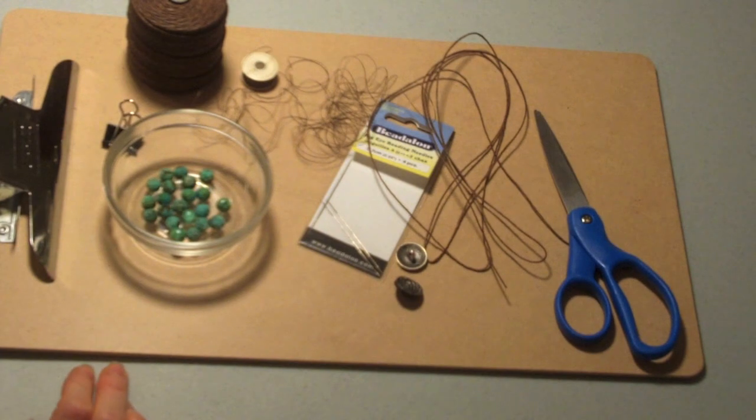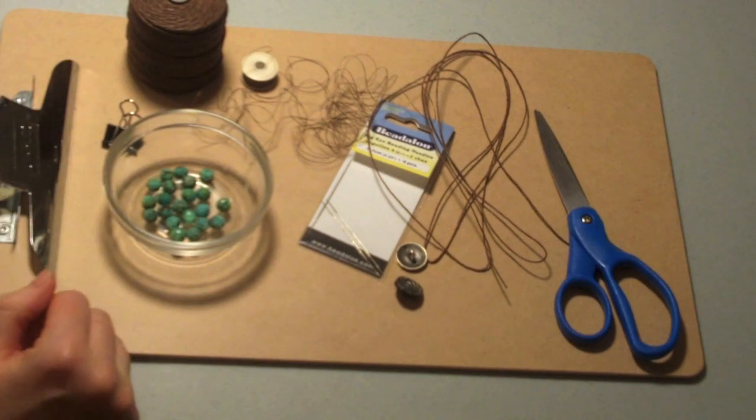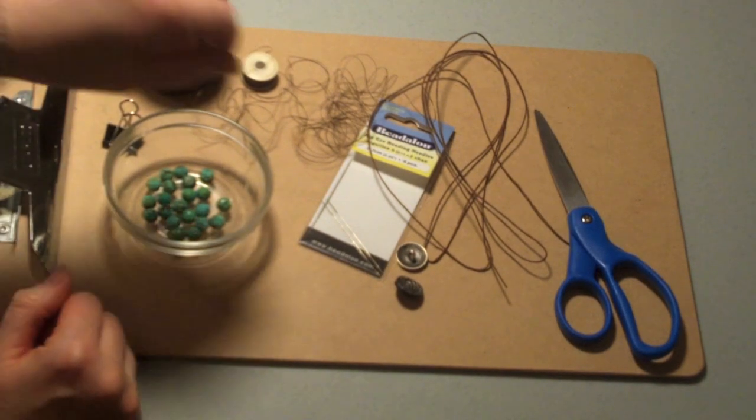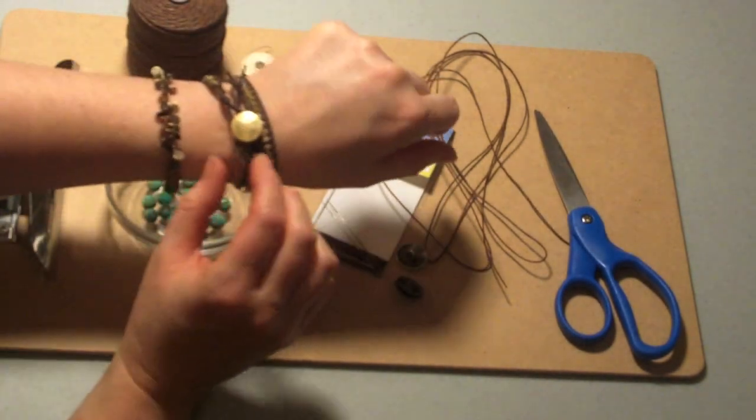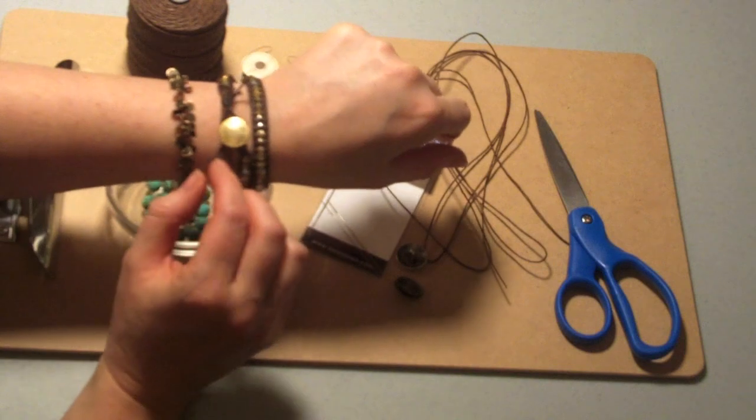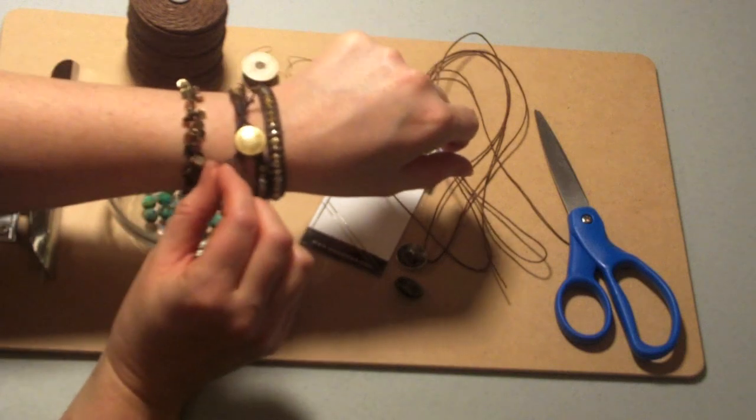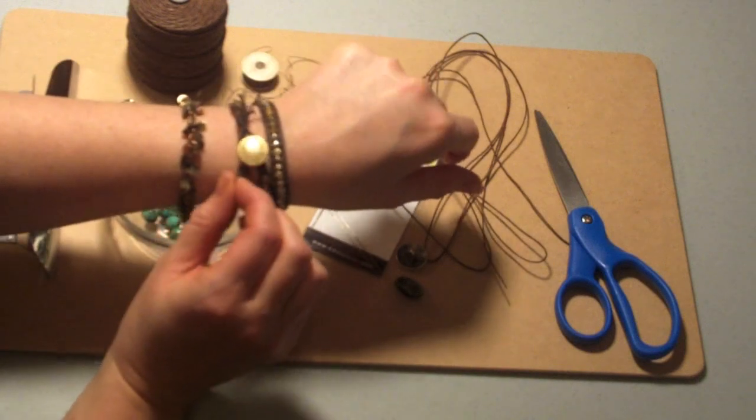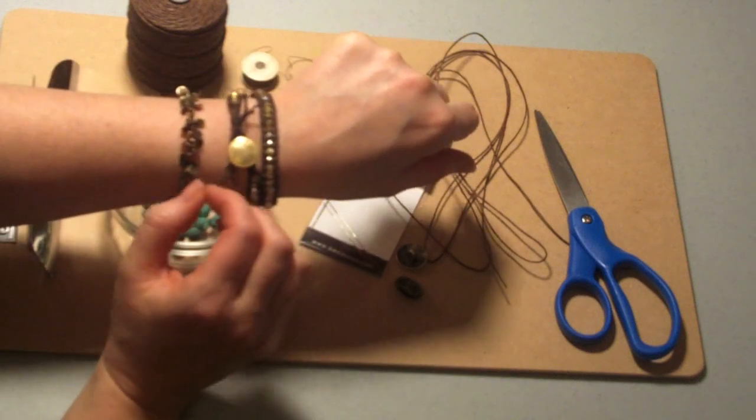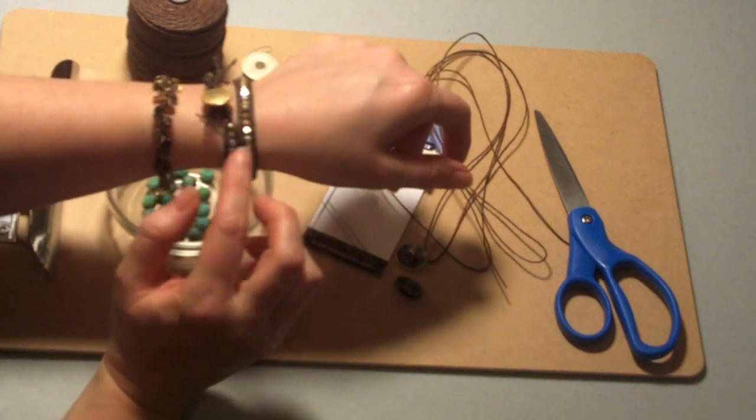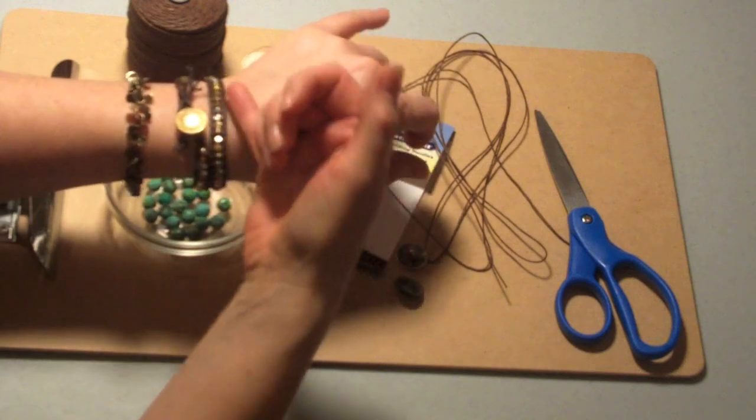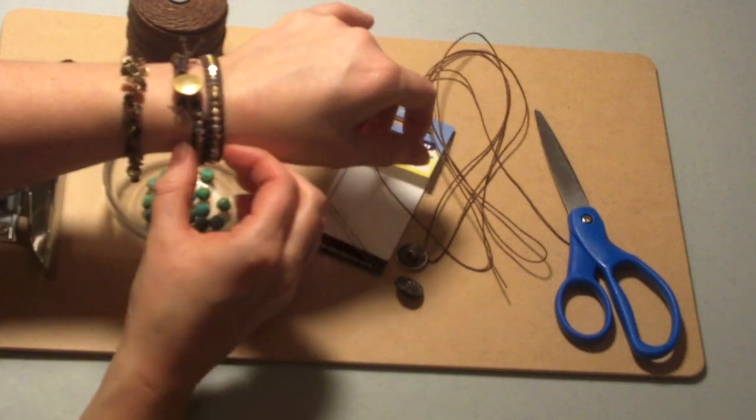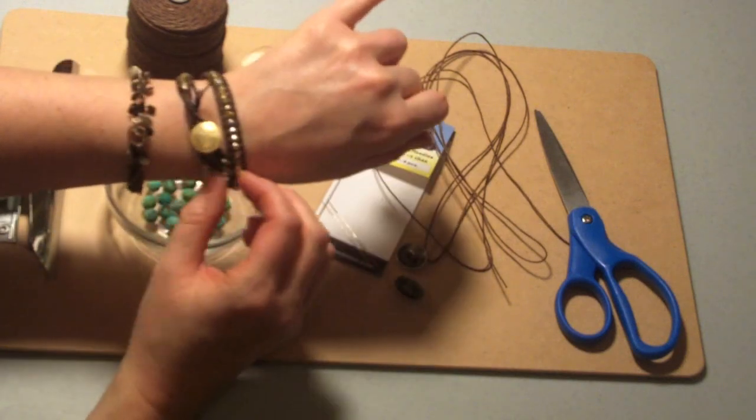Hey everybody, this is Tracy from Make Bracelets Blog.com. As promised, I'm going to show you how to make a beaded wrap bracelet using waxed Irish linen instead of a round leather cord that is often used for the framework.